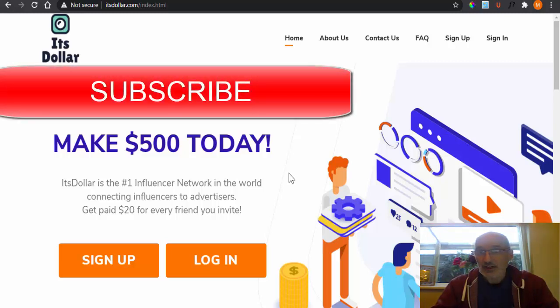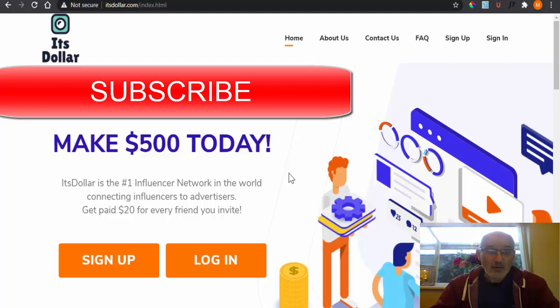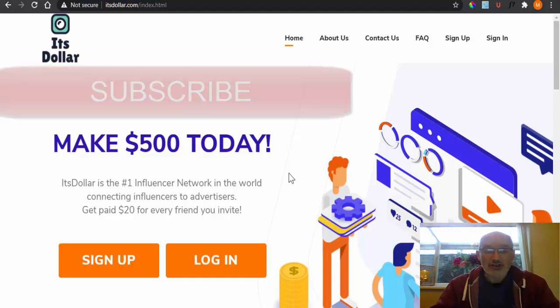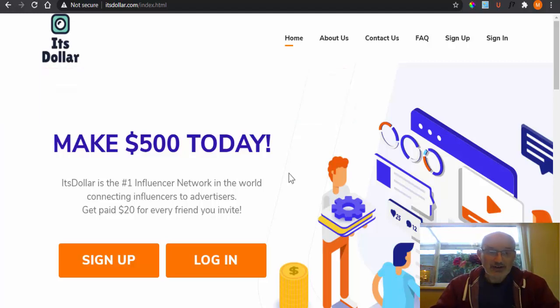And also, like I say, I'm going to be showing you at the end of the video a site that I'm actually using where I've earned nearly $500 as well.